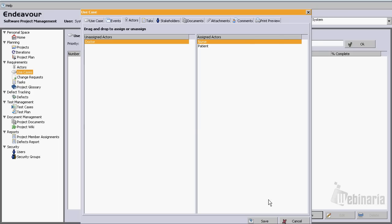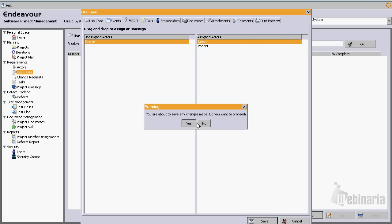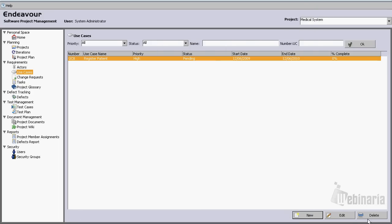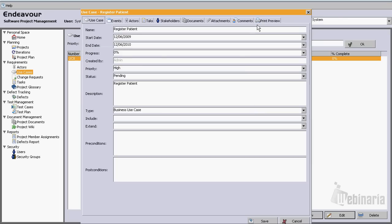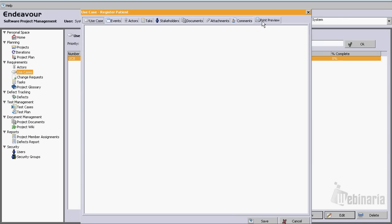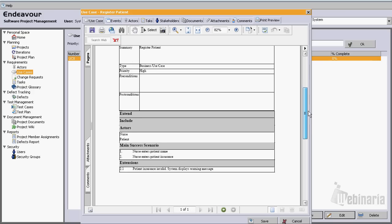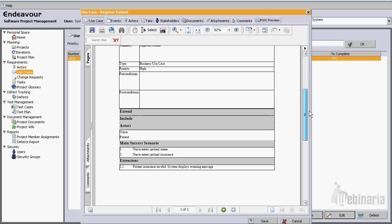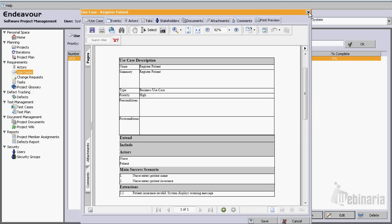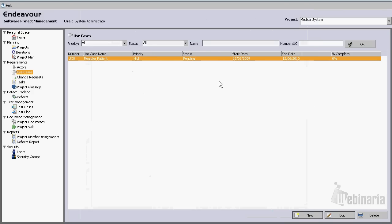Let's click save. Let's go back and see it. If we go to print preview we'll be able to see how the use case is looking. This is exactly how it will look if we were about to print it.